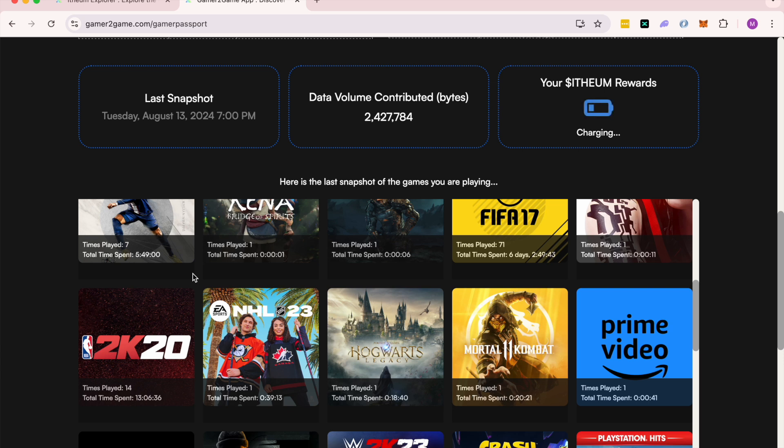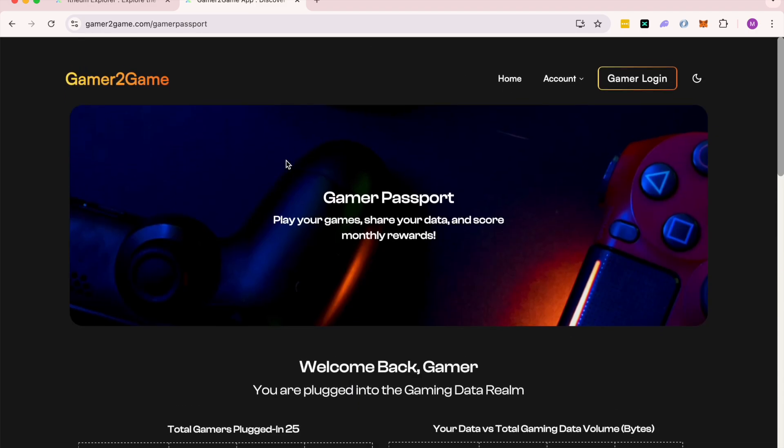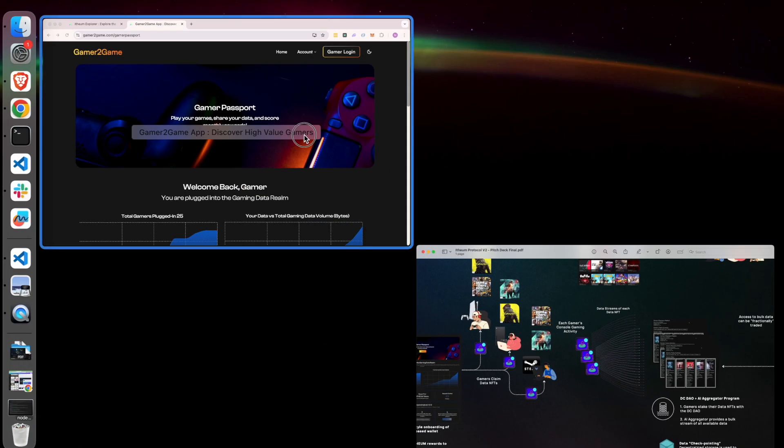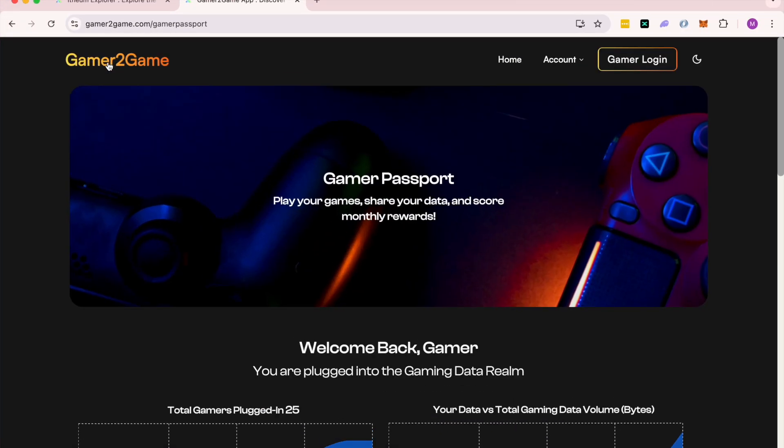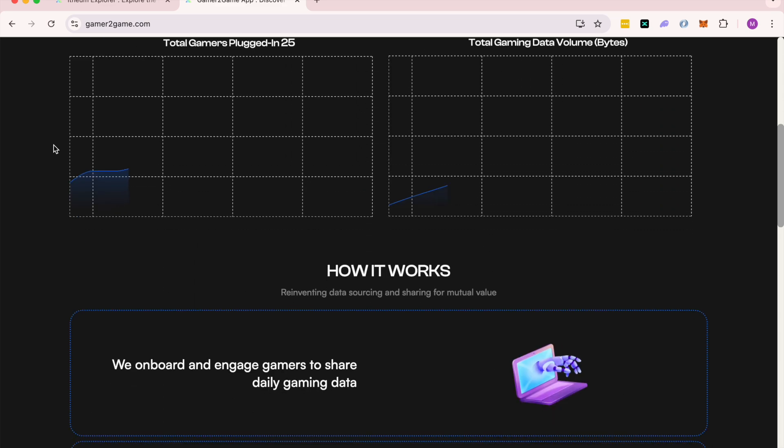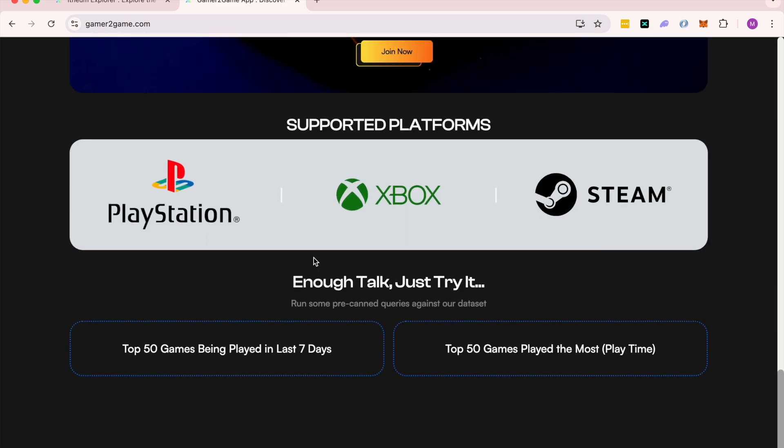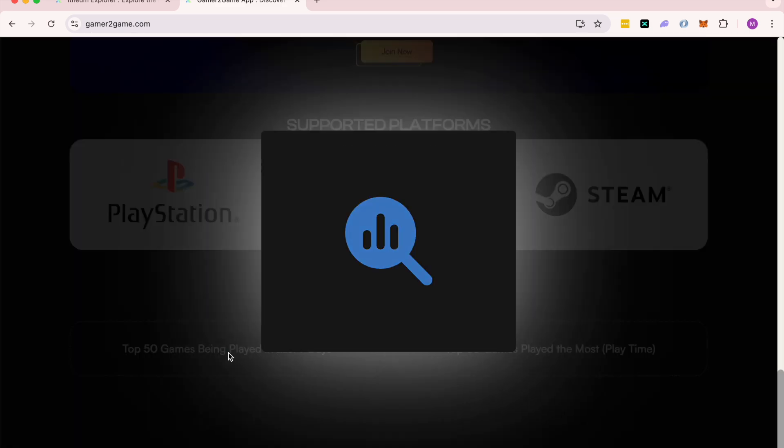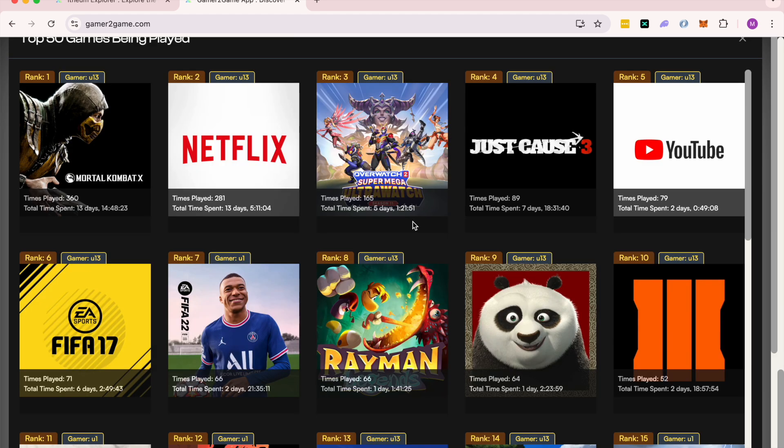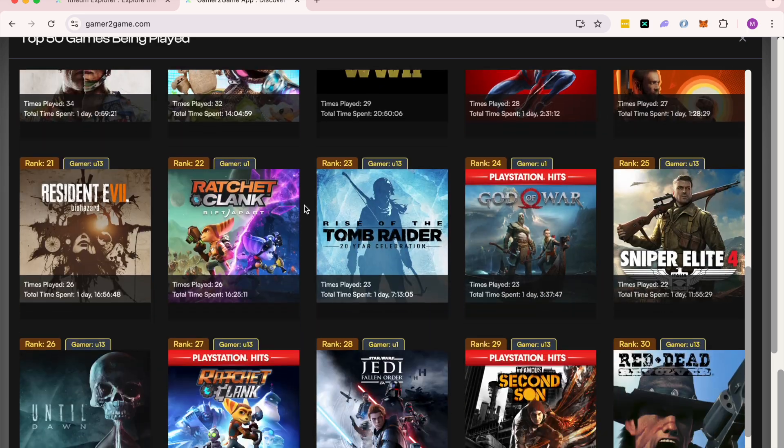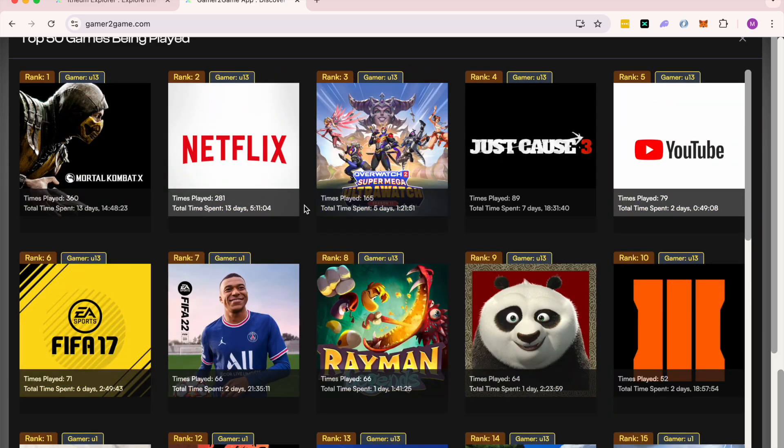The aggregated bulk pool can be accessed by heading over to the home page, and you can see now we can pull some really interesting insights and results. As an example, here are the top 50 games being played, ranked by the gamer.